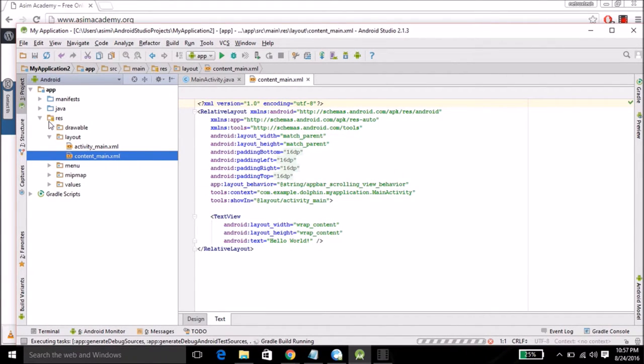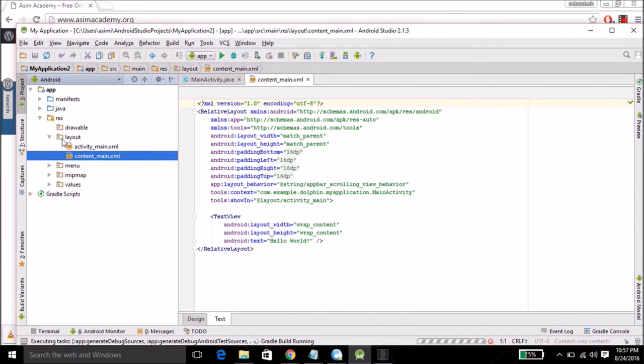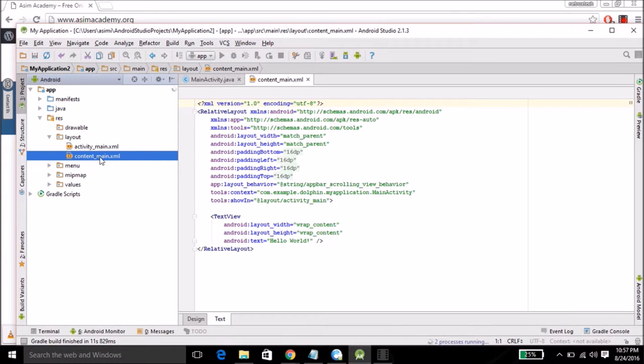Under resource folder there's a layout folder and under it there is file content_main.xml. Click on that.